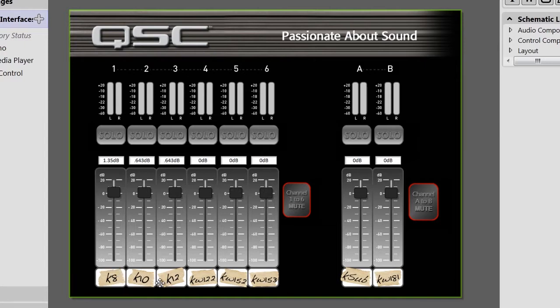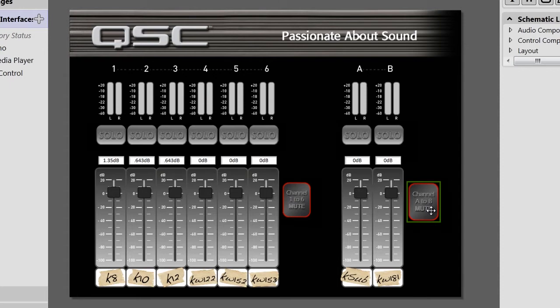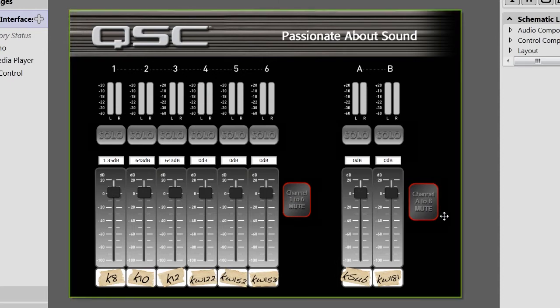The functionality of this UCI is pretty simple — just some faders, meters, and some mute buttons. But the style of the design gives a great feel.